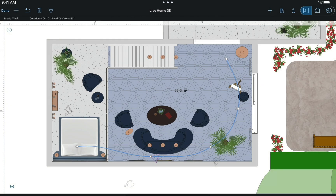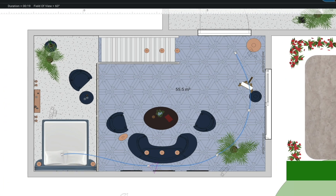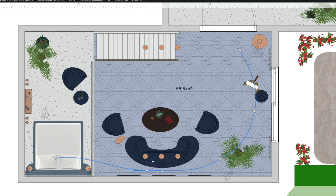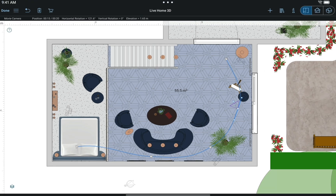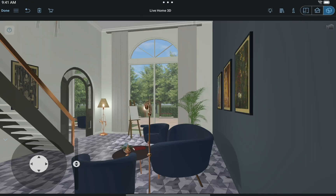Another thing we need to do in 2D is to adjust our trajectory. We can do that using the handles located next to each camera. So let's switch over to the 3D view to fine-tune our cameras.